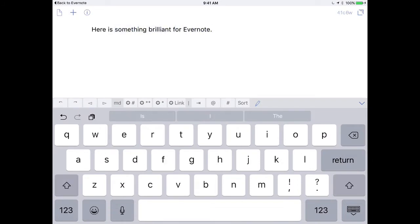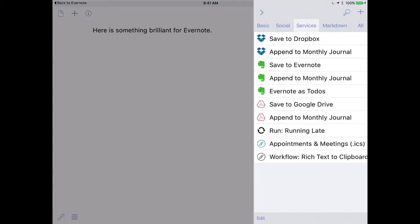Once I'm done, I can tap on the Drafts Action button in the upper right corner. And then you can see I've got some Evernote Actions built in.